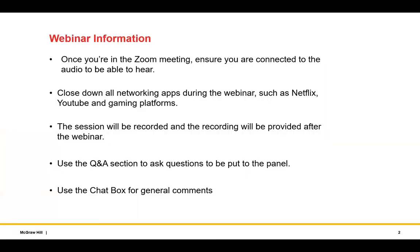Just a couple of housekeeping notes. This is a Zoom webinar — you should be able to see and hear your panel, but as an attendee you won't be able to speak or turn your camera, as it is a broadcast webinar. We'd very much like you to engage with our panel, so please put any questions into the Q&A box. You can also use the chat box for general comments.